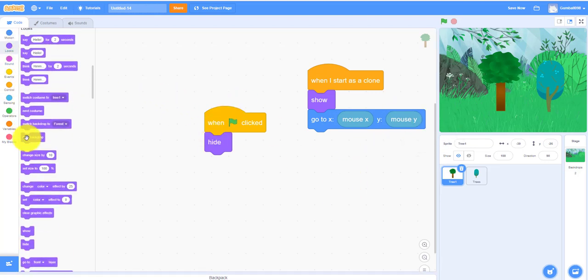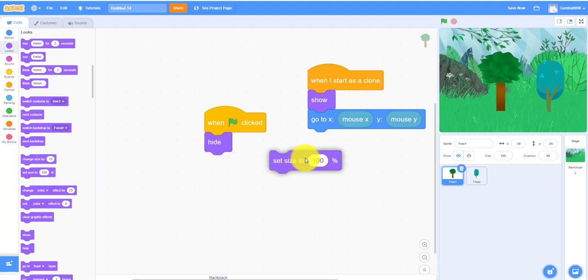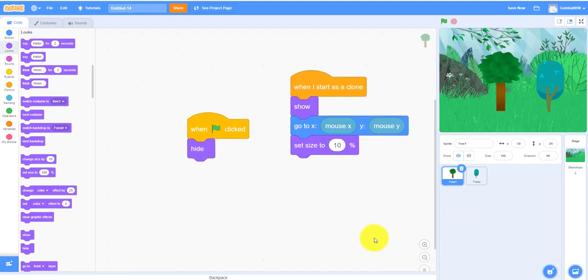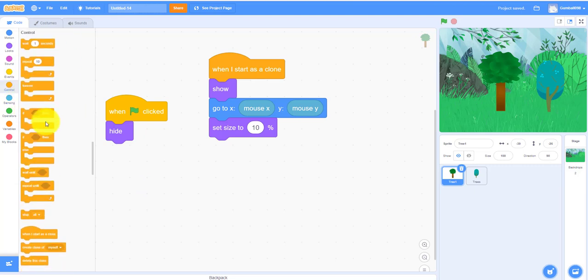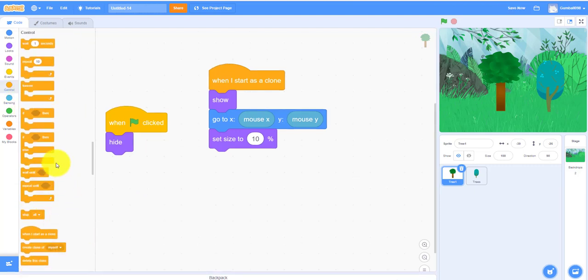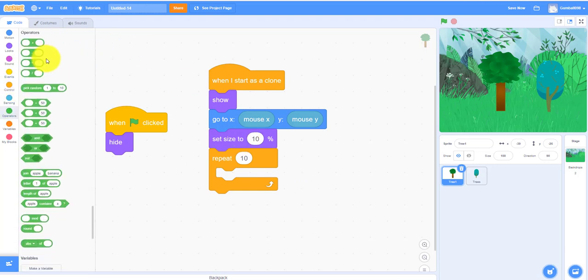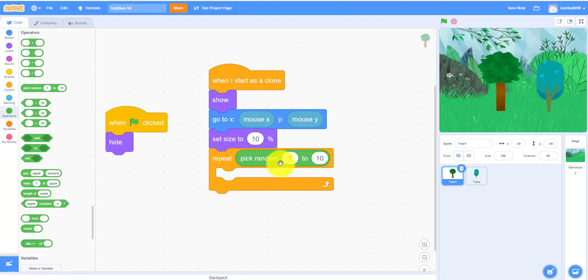So we can set the size to 10 because it's really big right now. We need a repeat. This will be pick random the size, so it'll be pick random size from five to ten.